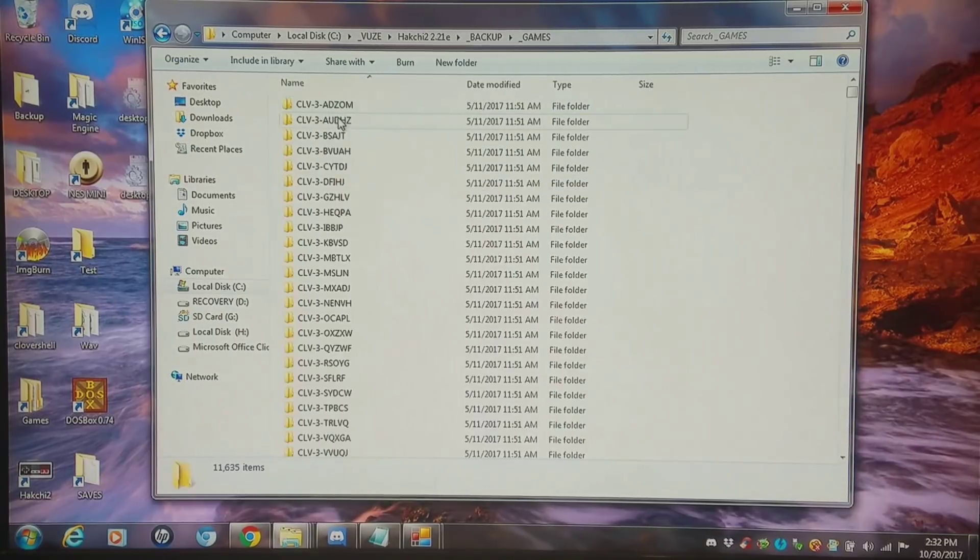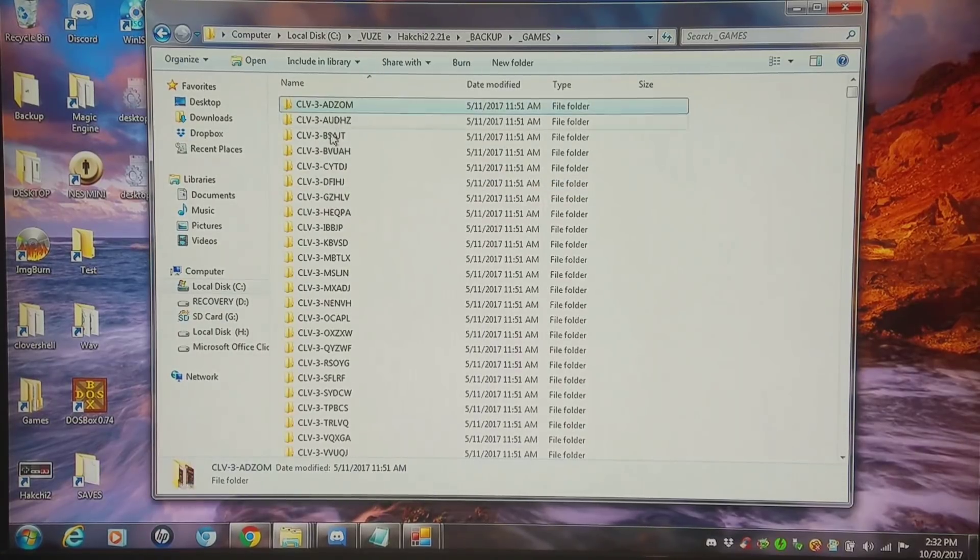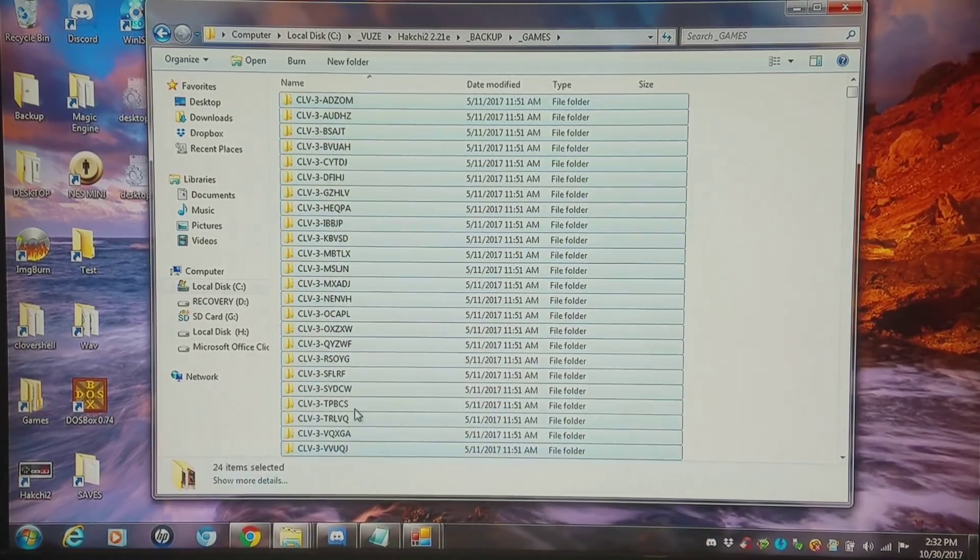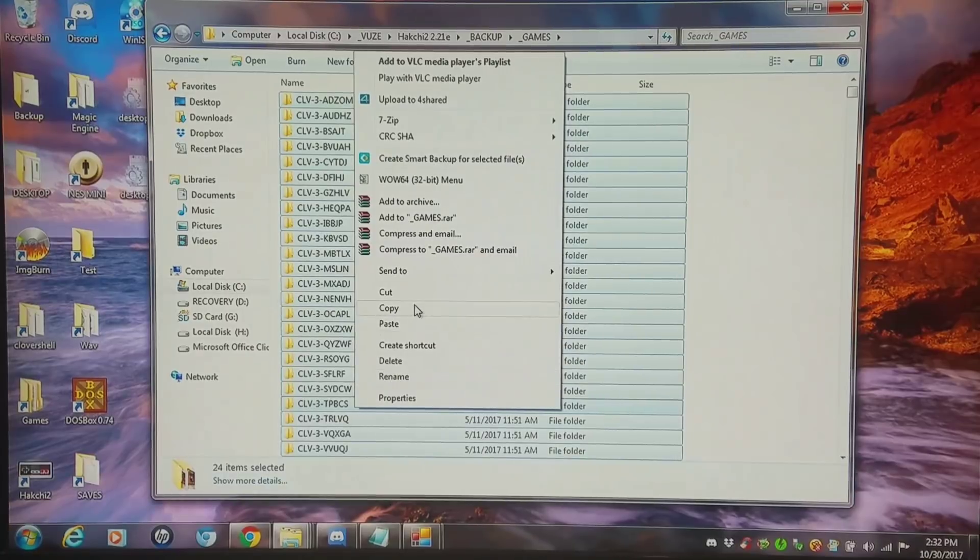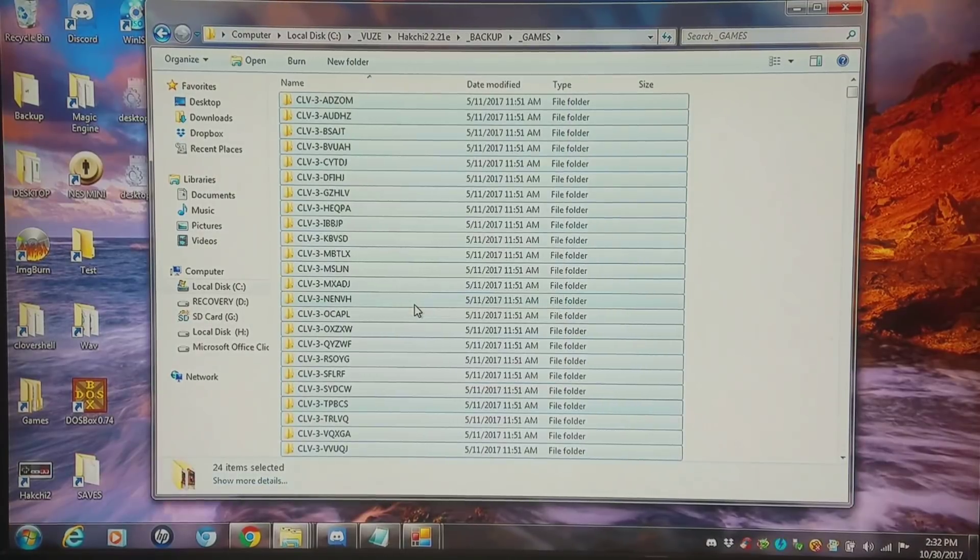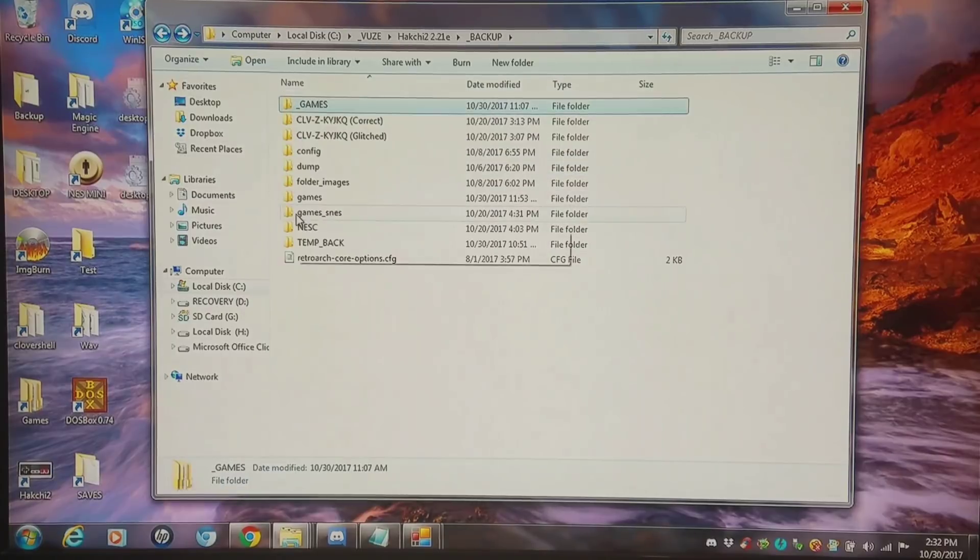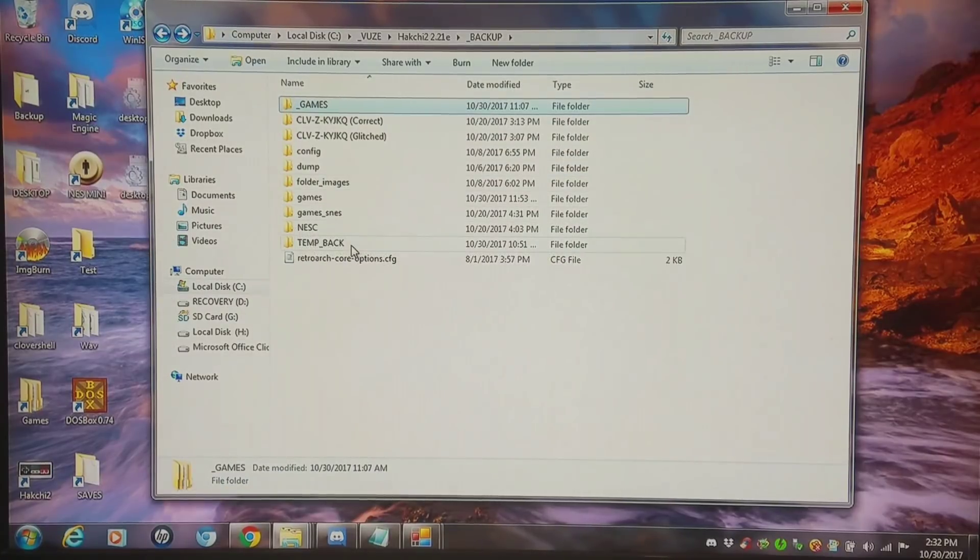So I'm going into my games folder and I'm just going to copy a subset of games here. And these are from the NES classic. I'm going to convert them so they run on the SNES classic. I did a longer version video of this.